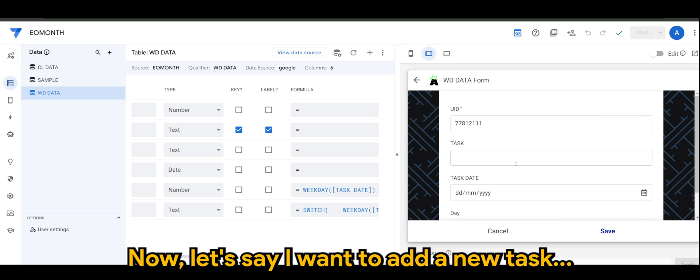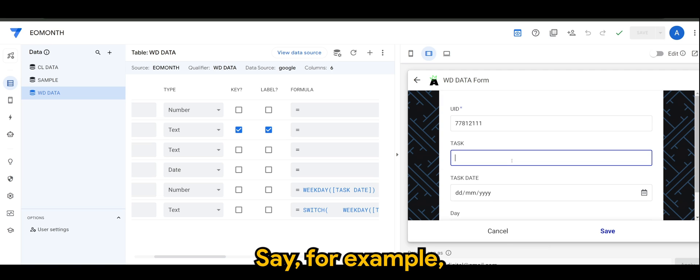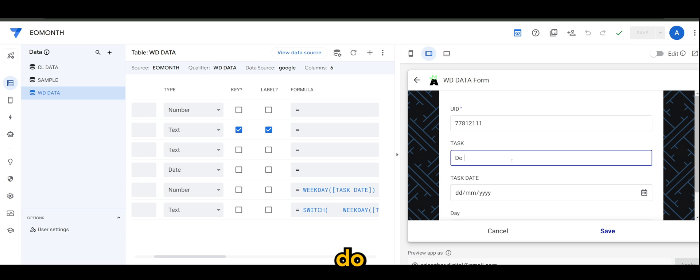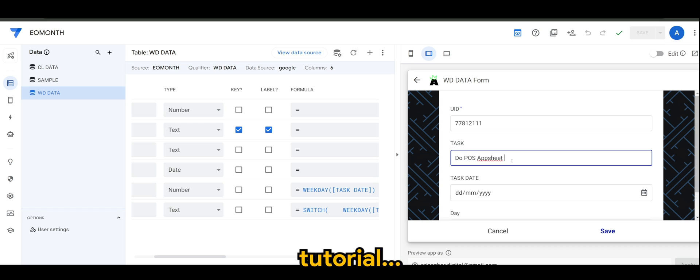Let's say I want to add a new task, for example, do POS AppSheet tutorial.